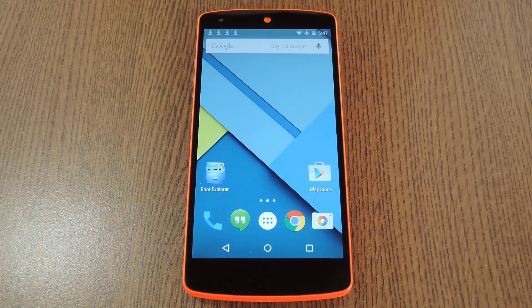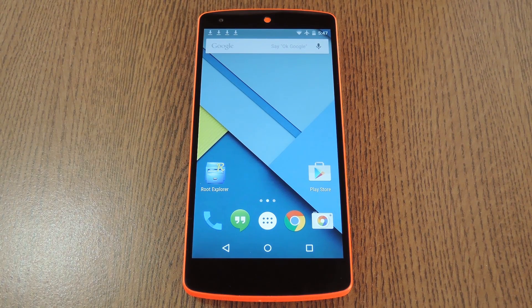Hey, what's up everybody? It's Dallas with GadgetHacks, and today I'm going to show you how to get a dark material design theme on your Nexus 5.